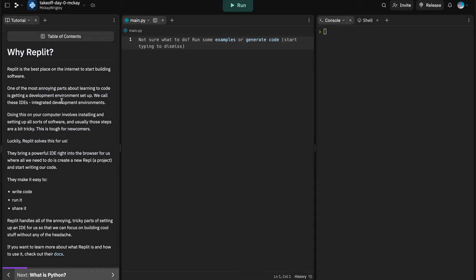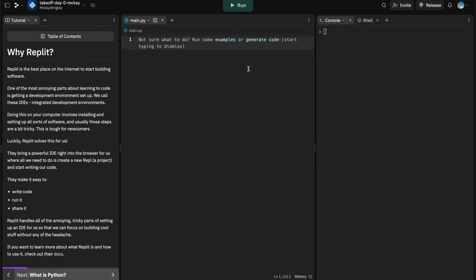We're using Replit because one of the things newcomers often struggle with is getting an IDE — an integrated development environment — set up. Running it locally usually involves installing software, doing setup tricks, and installing Python, which can be confusing. Replit makes it easy: they create a new project, install all the software you need, provide the code editor and interface, and do all the heavy lifting so you can just focus on writing, running, and sharing your code.